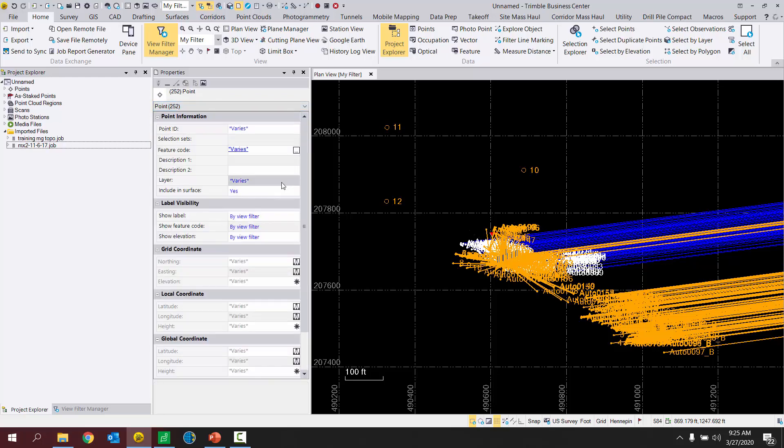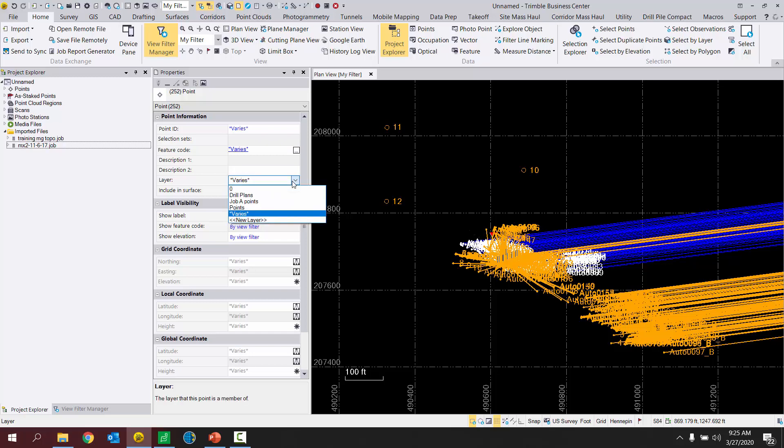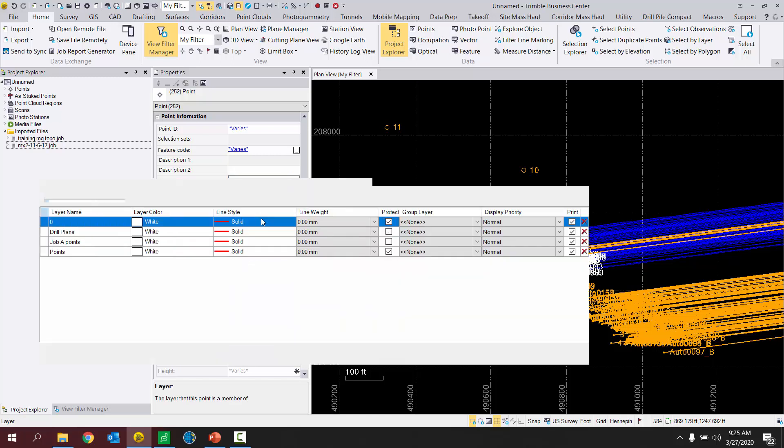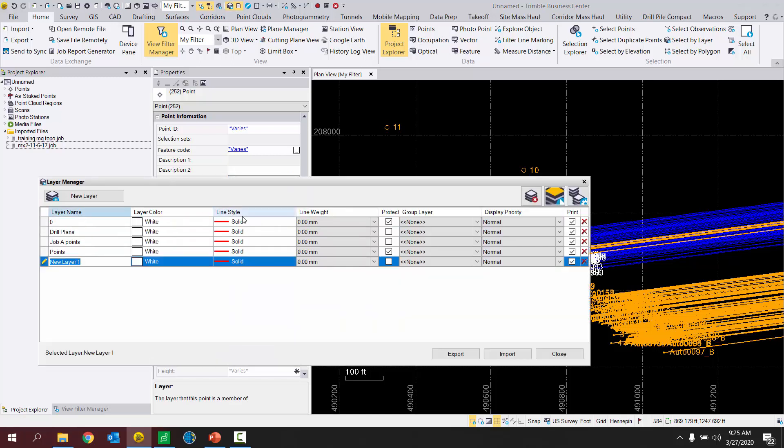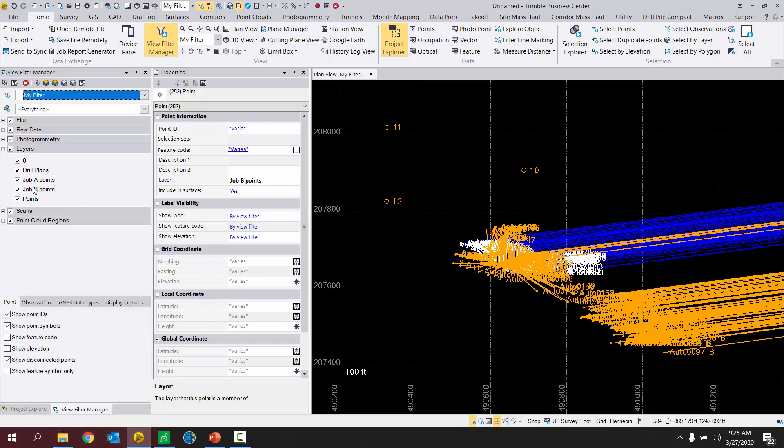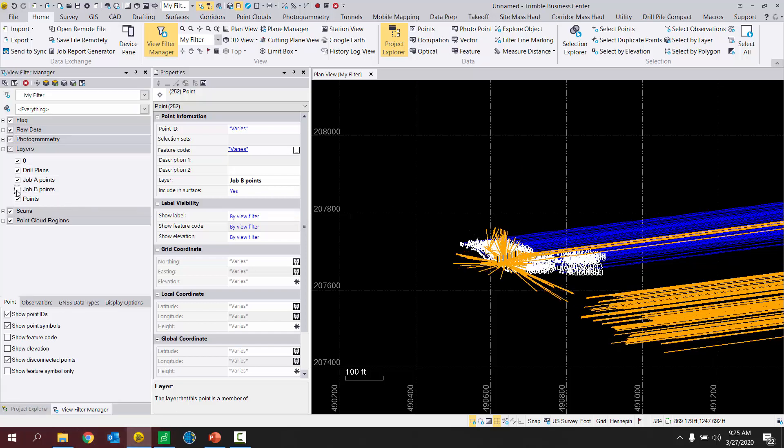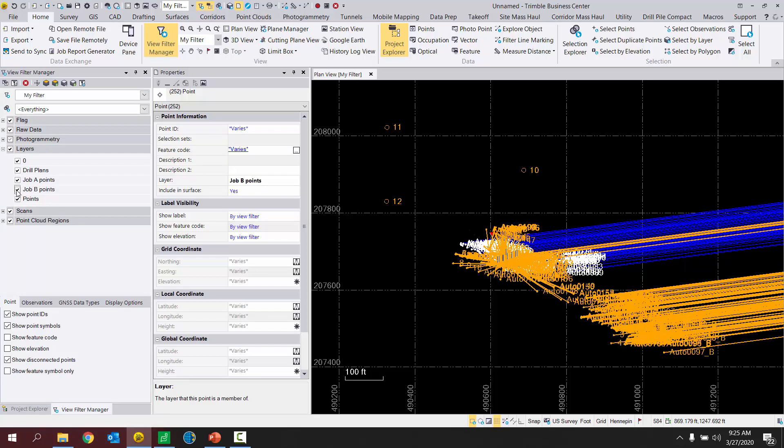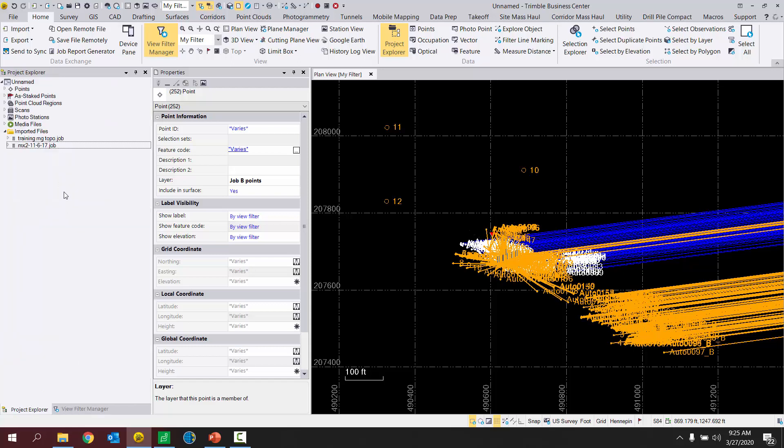From here, I can now put those onto a different layer, create a new layer, and call that job B points. Close there. So if I go to my view filter manager, job B points, turn those off.